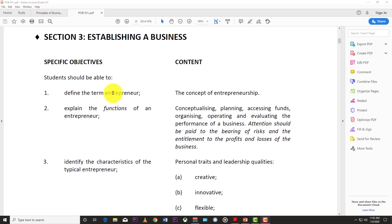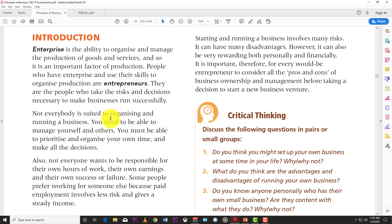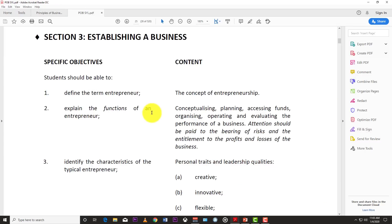The first specific objective asks you to define the term entrepreneur and the concept of entrepreneurship. An entrepreneur is someone who takes the financial risk to start their own business. The textbook defines enterprise as the ability to organize and manage the production of goods and services — it is an important factor of production. Entrepreneurs are those who organize the factors of production: land, labor, capital, and entrepreneurship. They take the risk and make the decisions necessary to make a business run successfully.